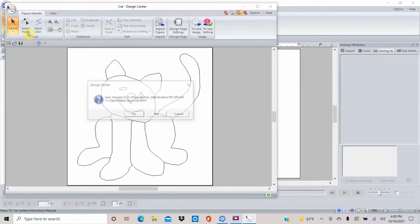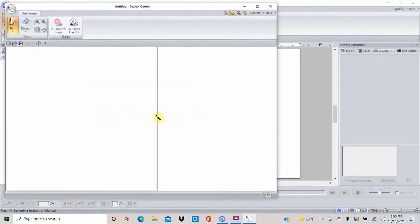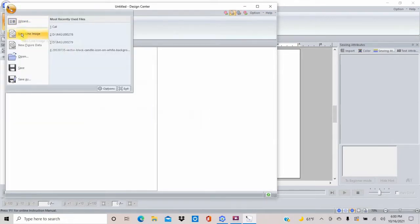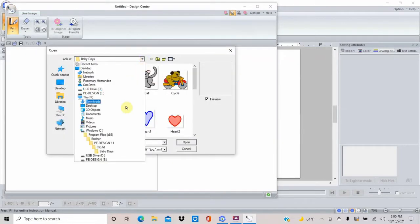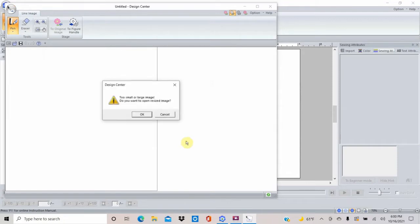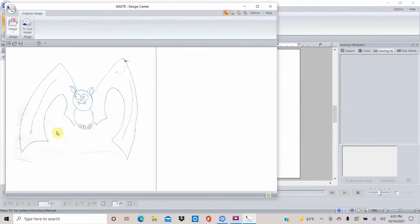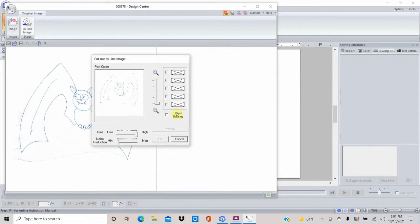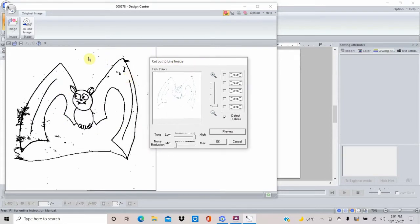We're going to do a New Line Image - don't save that kitty cat. I'm going to go back to my USB stick and my image file, and click that one that we couldn't do anything with a minute ago. This is more likely what will happen to you if you've drawn a picture and you're trying to do this - it's going to come out like this. So I'll tell you how to handle this: when you put it into Line Image and you can't get it to find anything, hit Detect Outlines - especially if it's a line drawing you've done yourself - and hit Preview. See, it just suddenly picked up everything, including all the little specs.